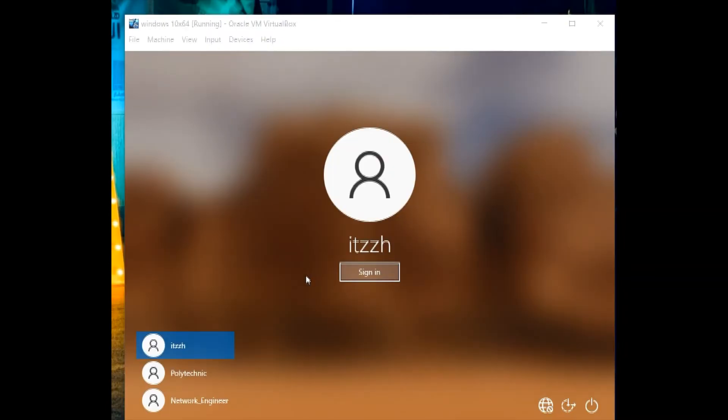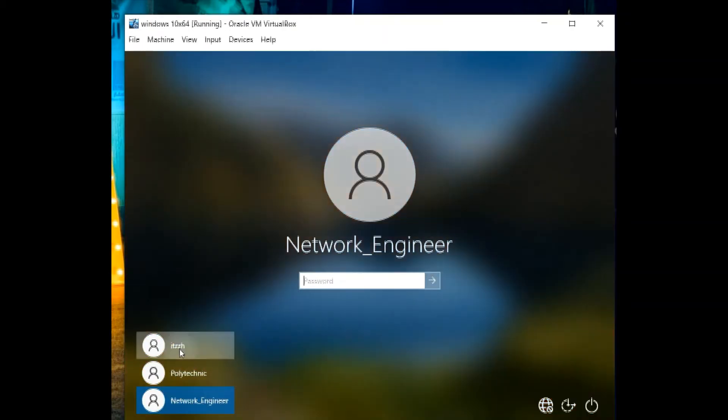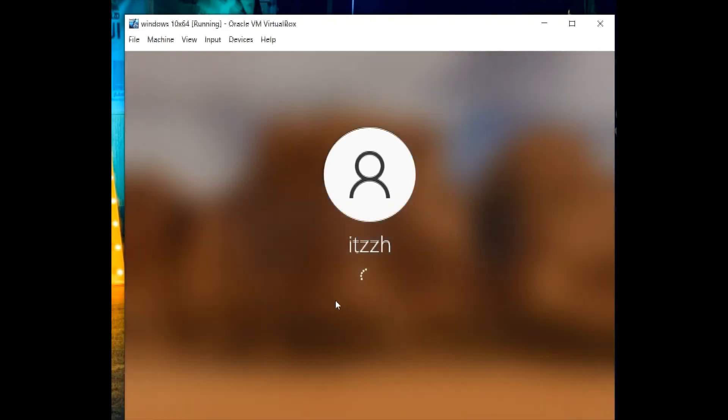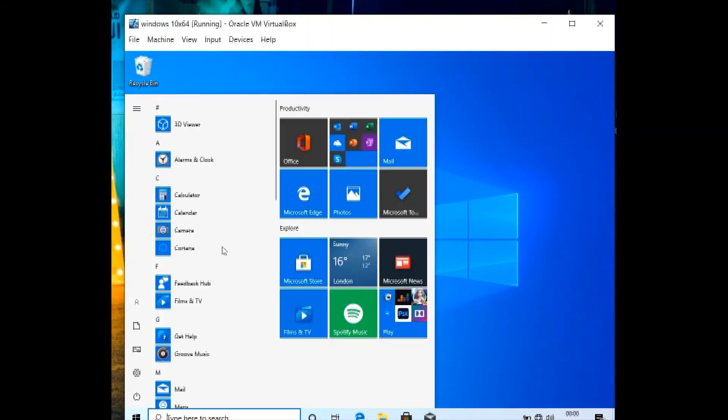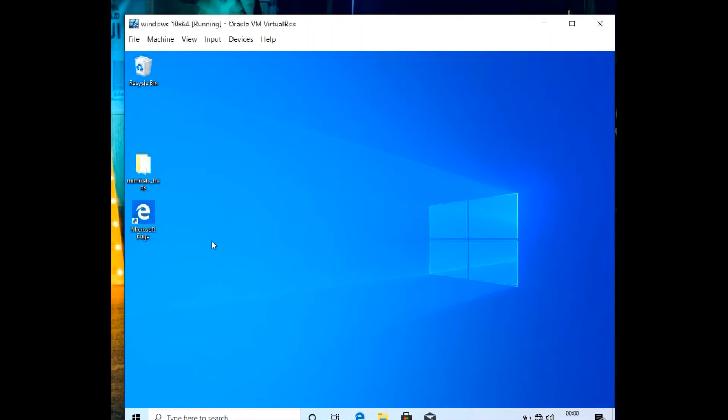We can see now that the itzH user doesn't have any password, comparing to polytechnic and network engineer. So we will log in or sign in. Then we have this tool called Mimikatz. The first thing you will do is you will disable the Windows Defender and all the antivirus.